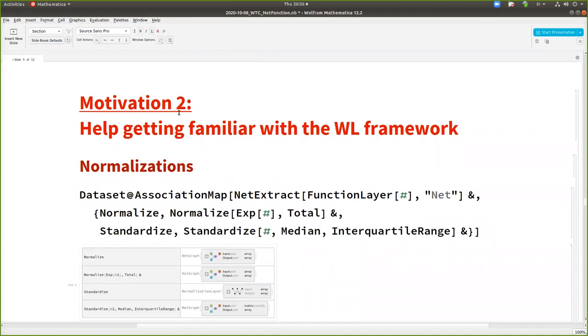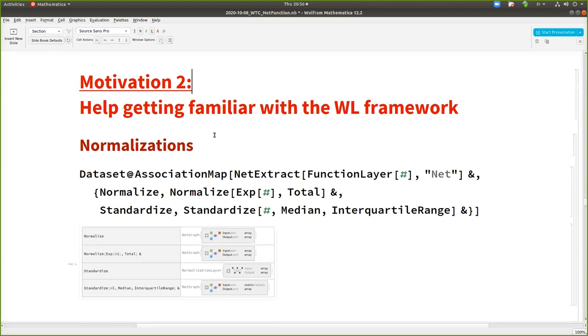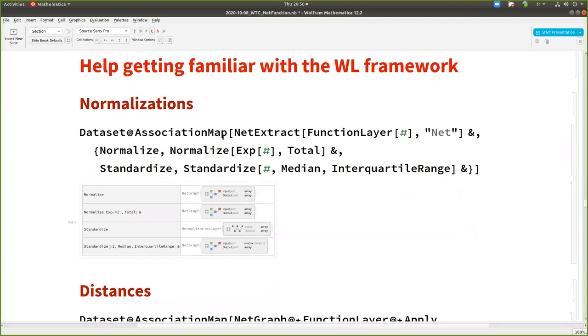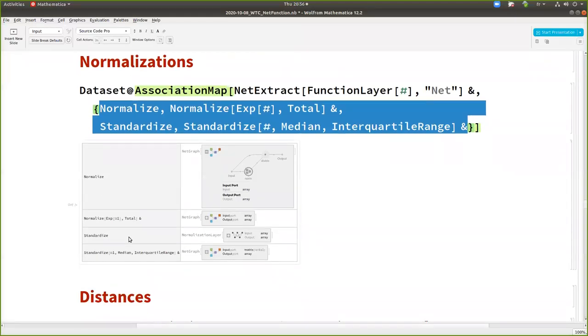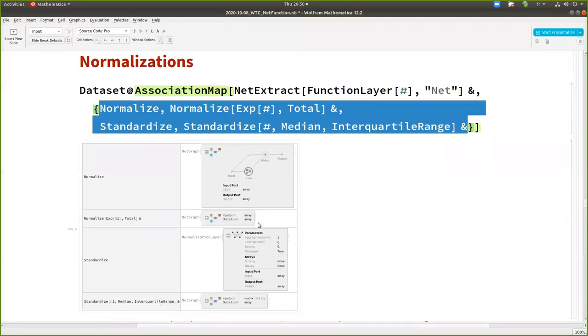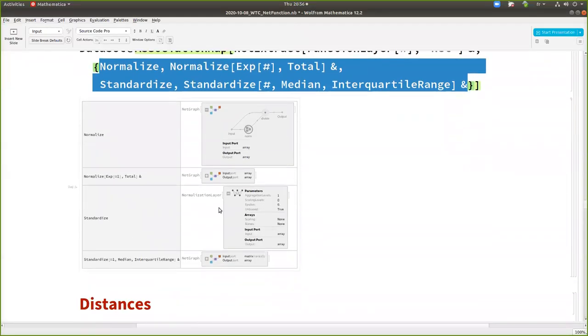Okay. Motivation number two, getting familiar with the Wolfram language framework. For the users who do not know the neural networks framework, but who know the language. Like here I'm mapping, you see some, for example, normalizations. I'm calling on these functions here, net function and extracting the net graph or the layer. And you can see the equivalence. And so you can learn things. You can say, okay, standardize was realized in normalization layer with scaling levels empty list and aggregation level one.